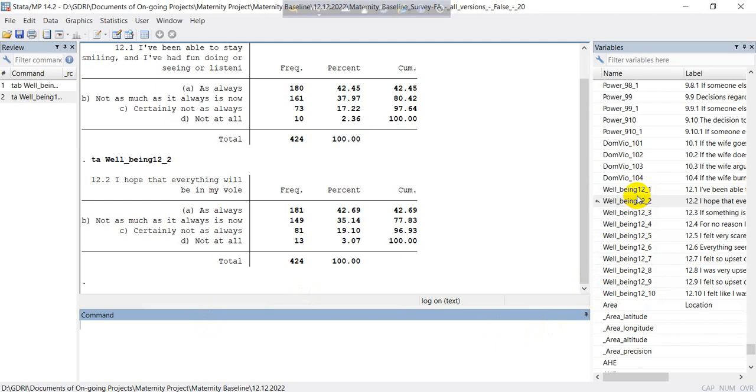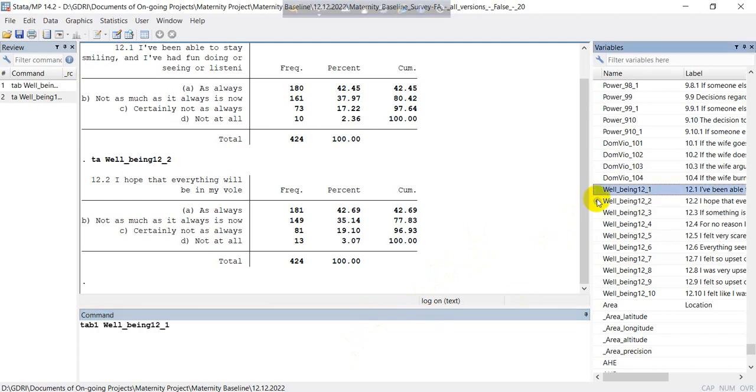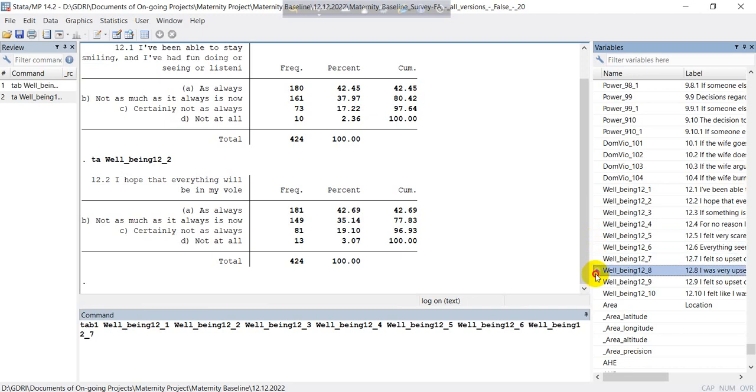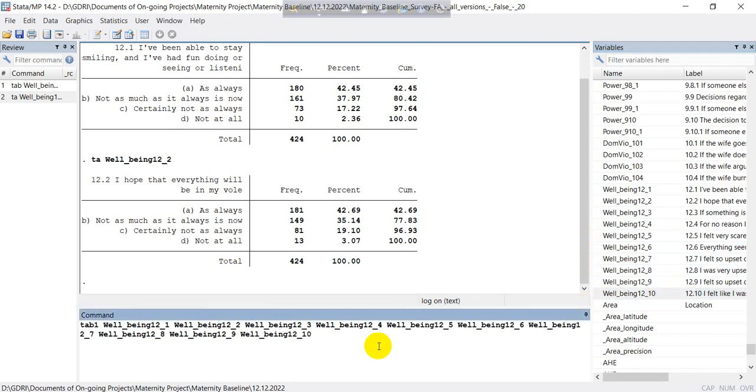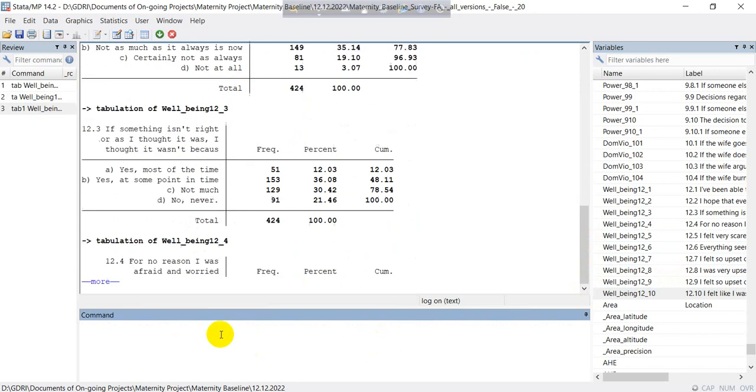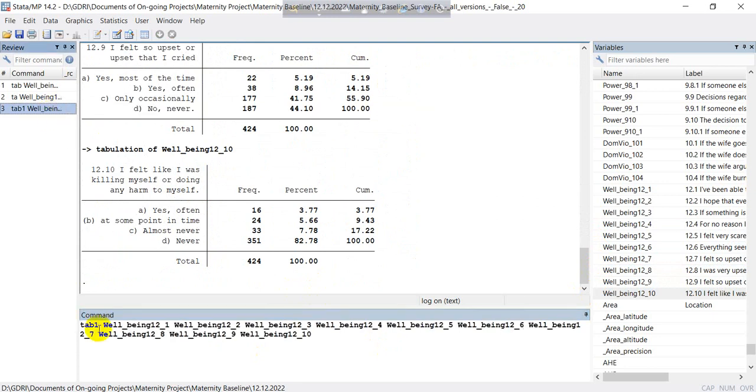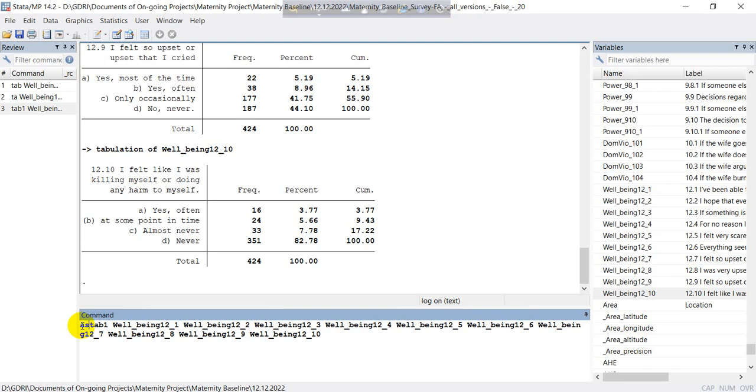That's why we try to do all things at a time. So how we can do this? We'll try tab one, then we will bring this variable in this window one by one. Then we can see this distribution. If you want to export these results in MS Word, you can write here asdoc before the tab one.